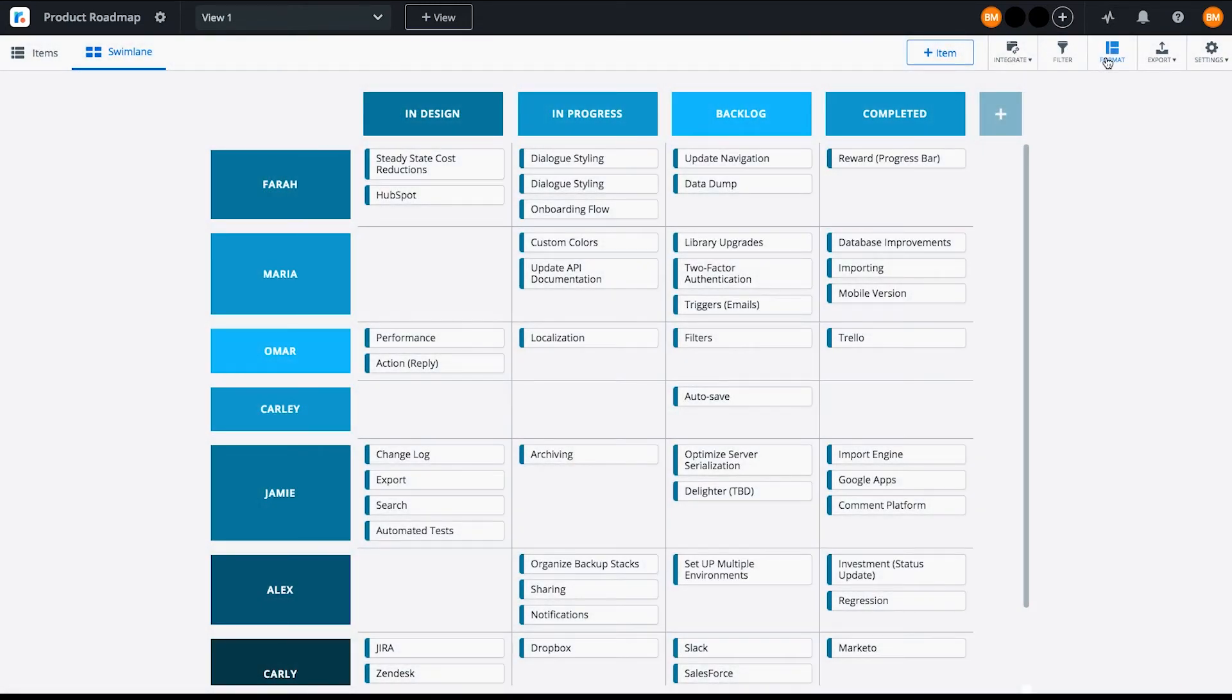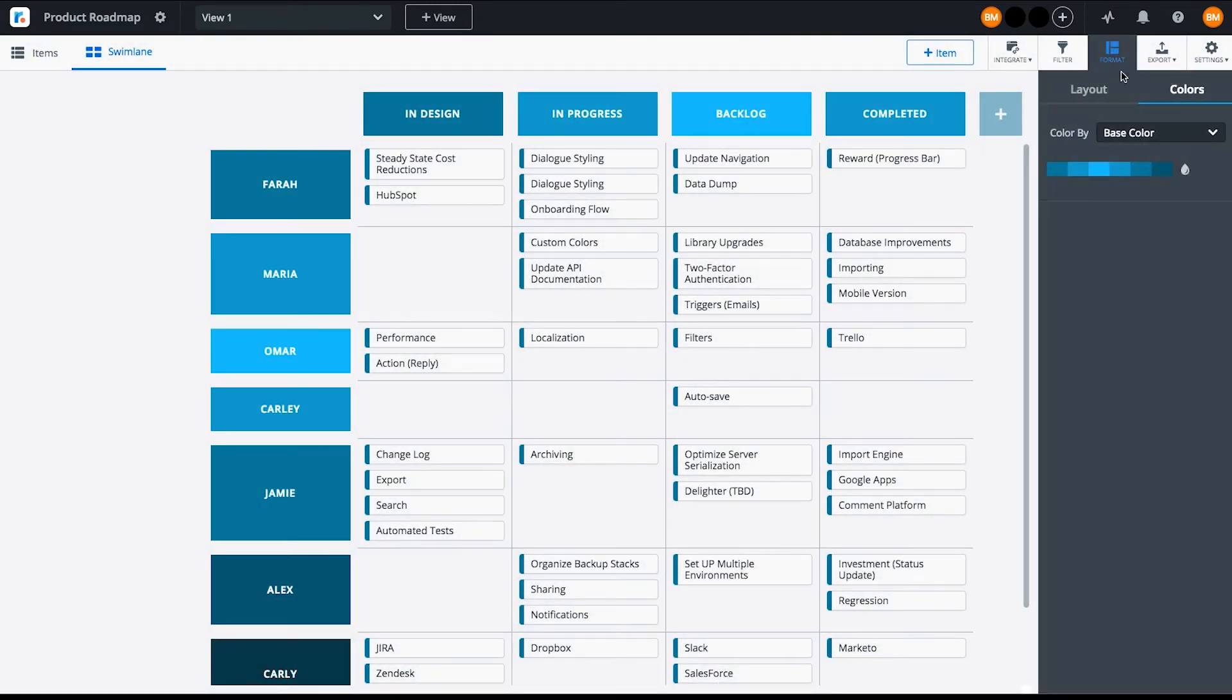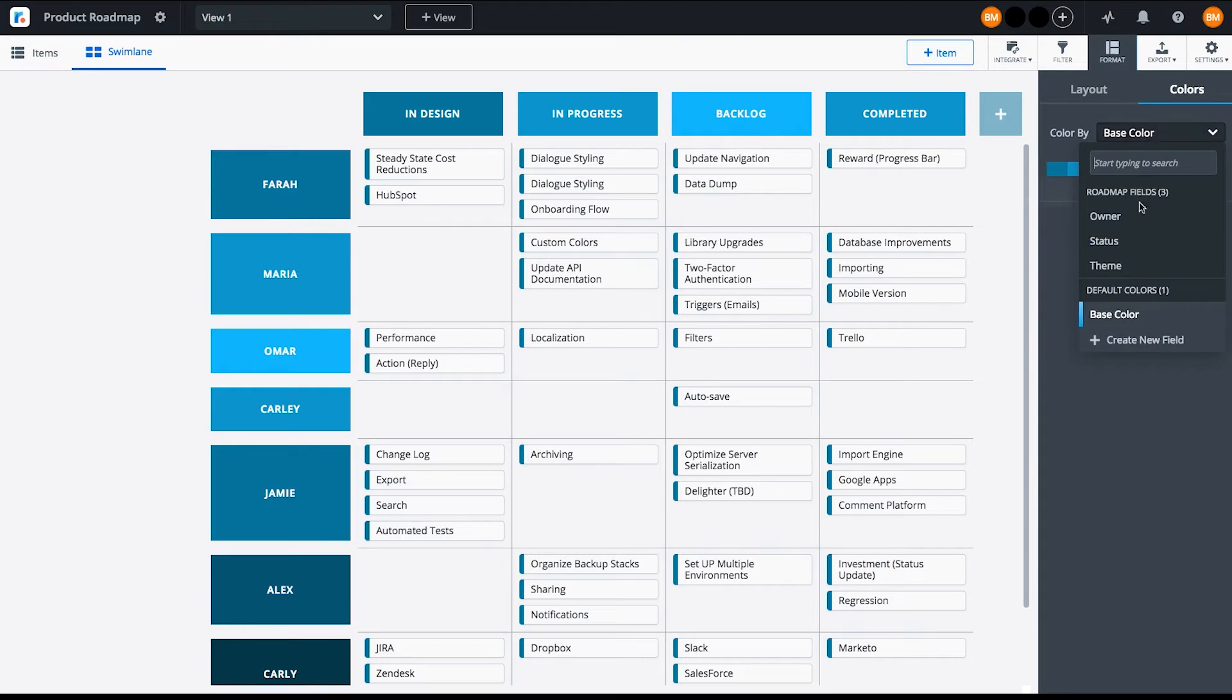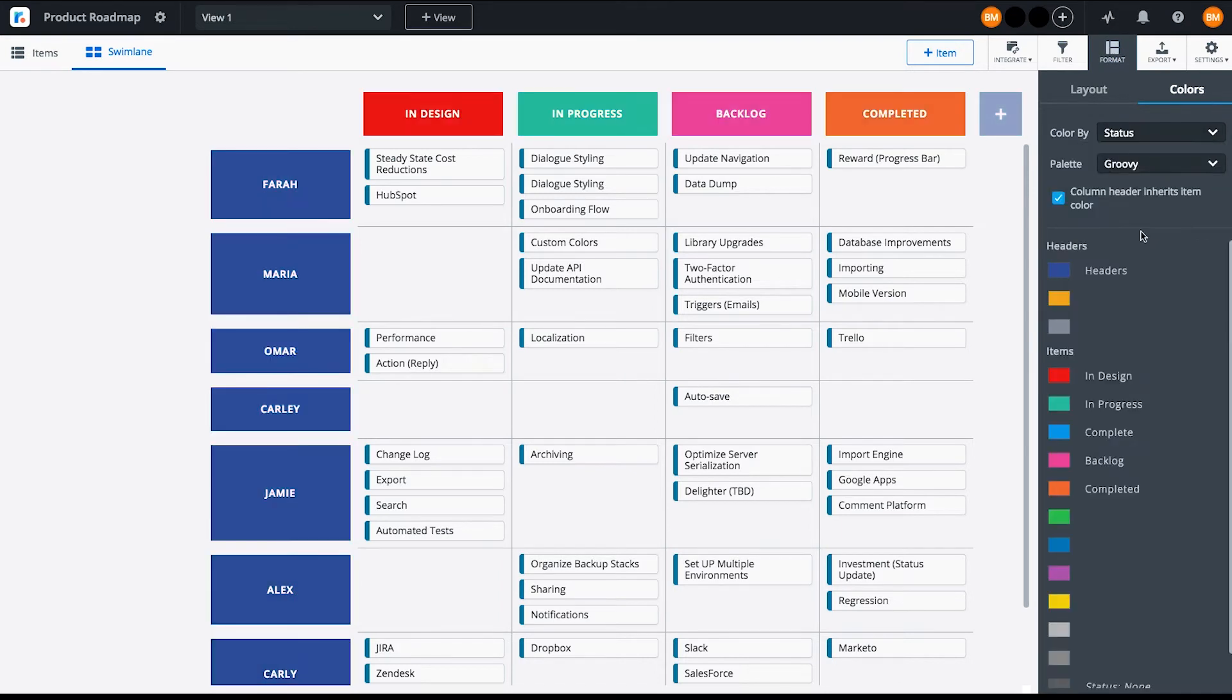Now let's add some color. You can color your roadmap by field. Choose from preset color palettes or create your own.